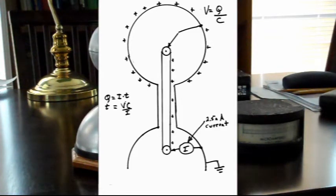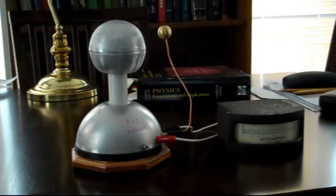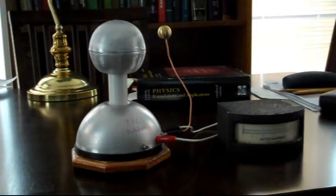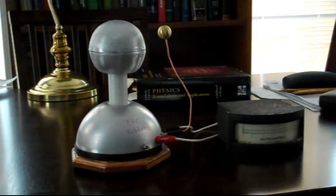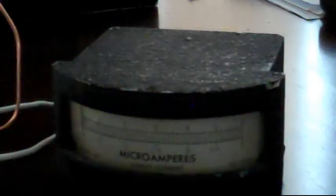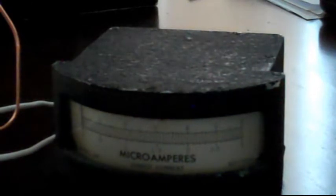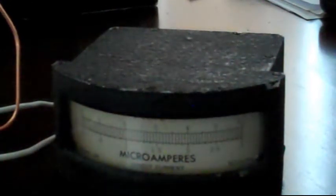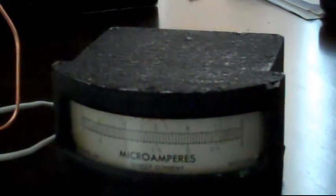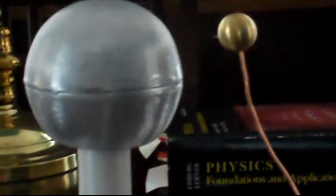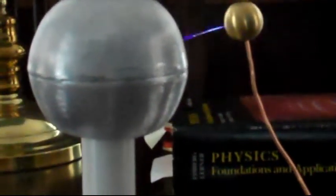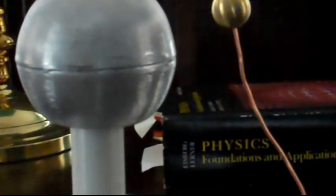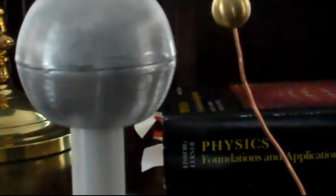And we can verify that the current going onto the belt is 2.5 microamps from the meter there. Here we will see the meter go up to about 2.5 microamps. So when I turn the generator on, I'm going to go back and verify that we've got five discharges per second on the globe.